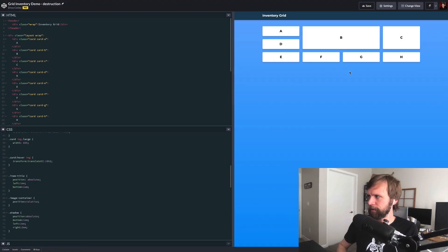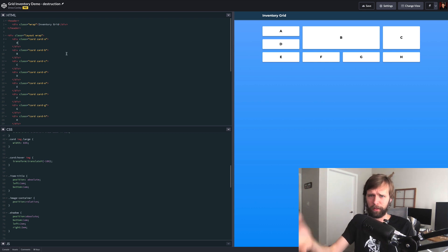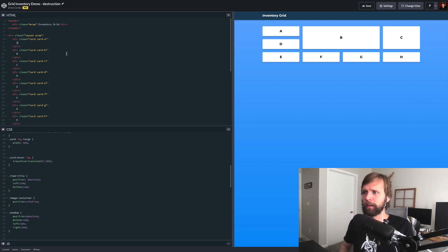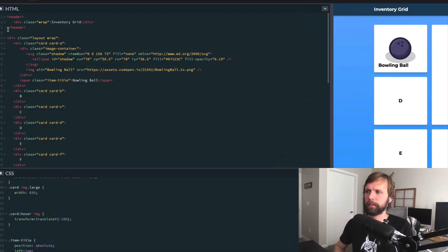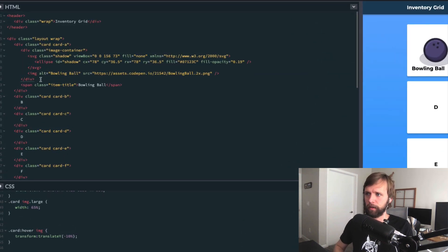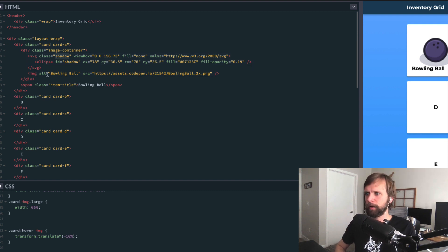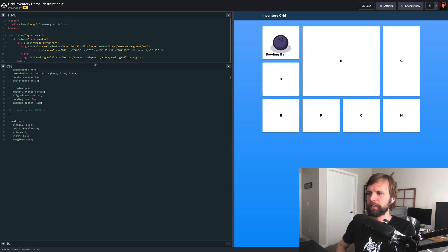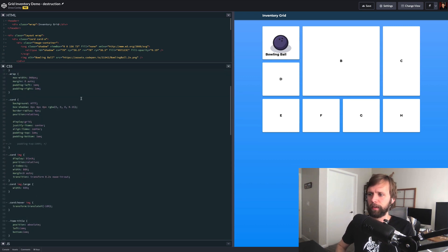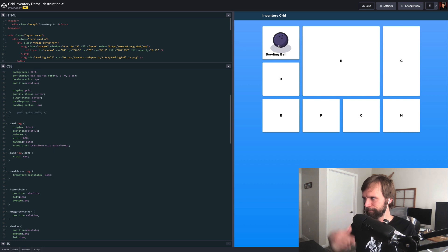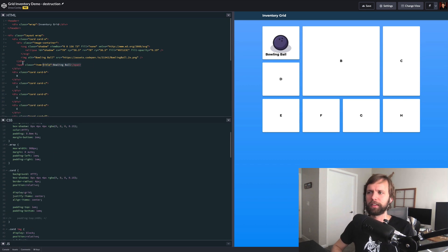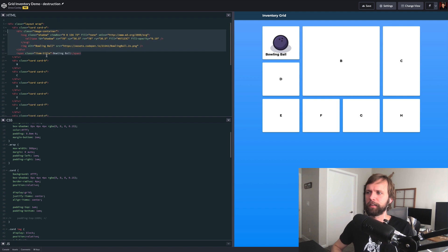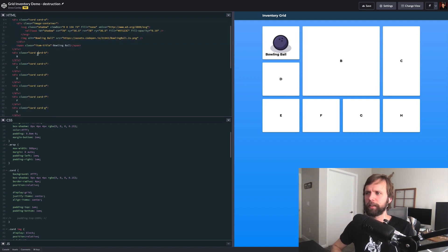Now we have our basic layout, and all we have to do to finish the demo is fill the boxes with content. I'm going to paste in some code — each box has an image container div, inside which there's an SVG positioned at the bottom as a shadow, and an image tag that brings in the right sprite. There's also a text label telling you what the inventory item is. In the styles, there's a little hover effect too — if you hover over the bowling ball, it levitates into the air. I'll repeat that process, filling in the same content and swapping out the item in each grid cell.